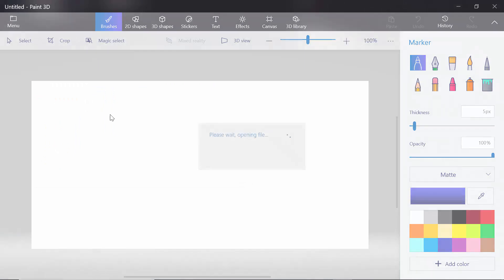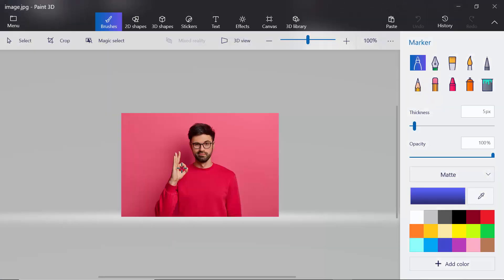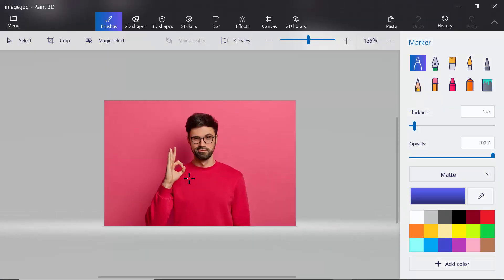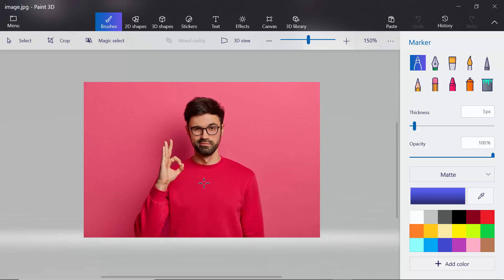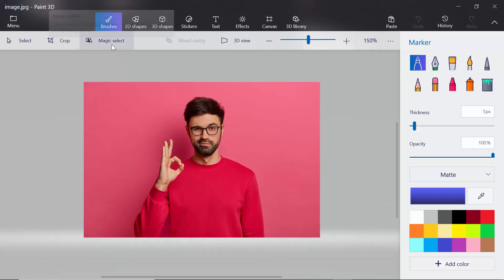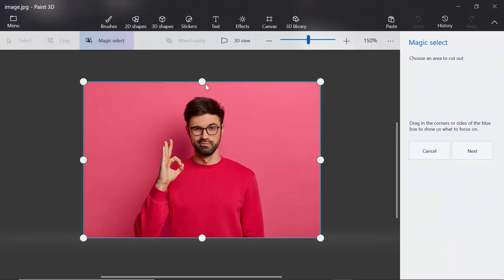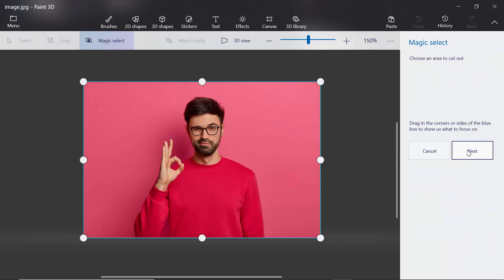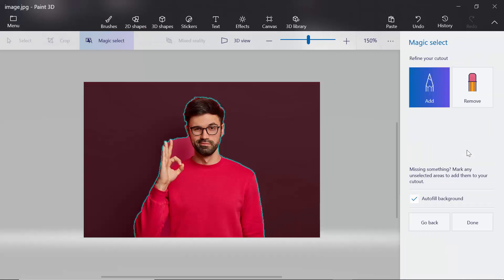It is opening. As you can see the image, I will remove the background. For that you have to select the Magic Select, then click next.